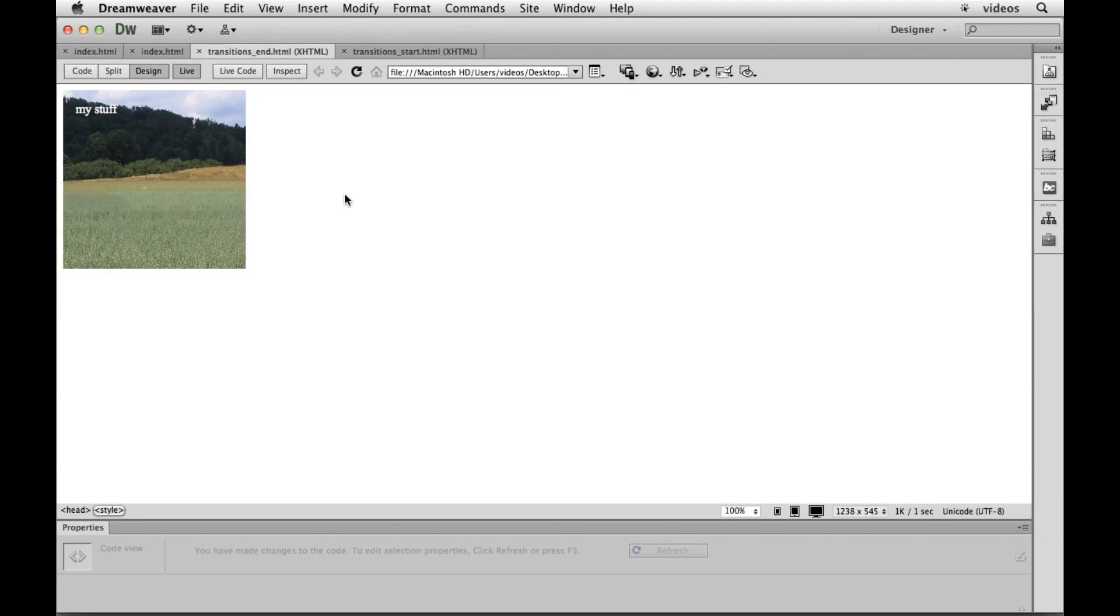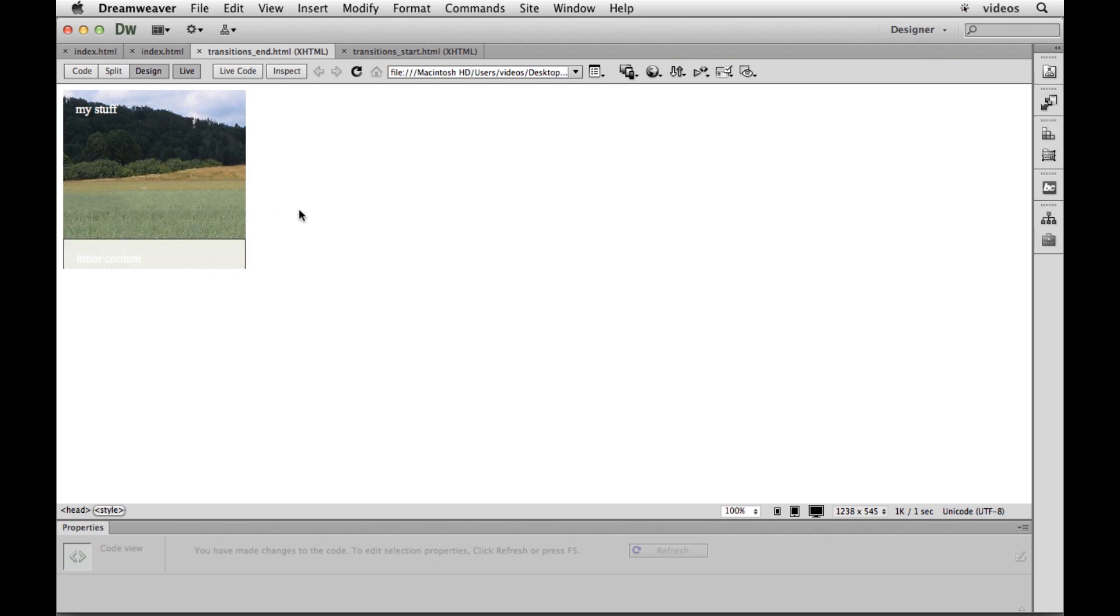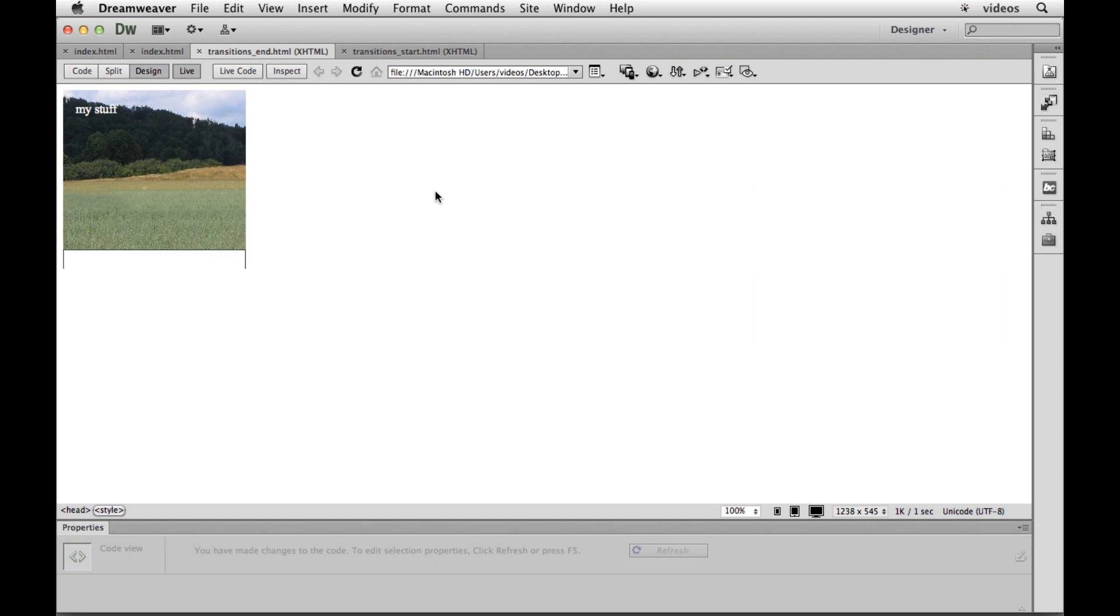I want to show you just a quick, well, quick is a relative term, but a way to create CSS3 transitions to create things like you see right here, just kind of a simple hover and show something.